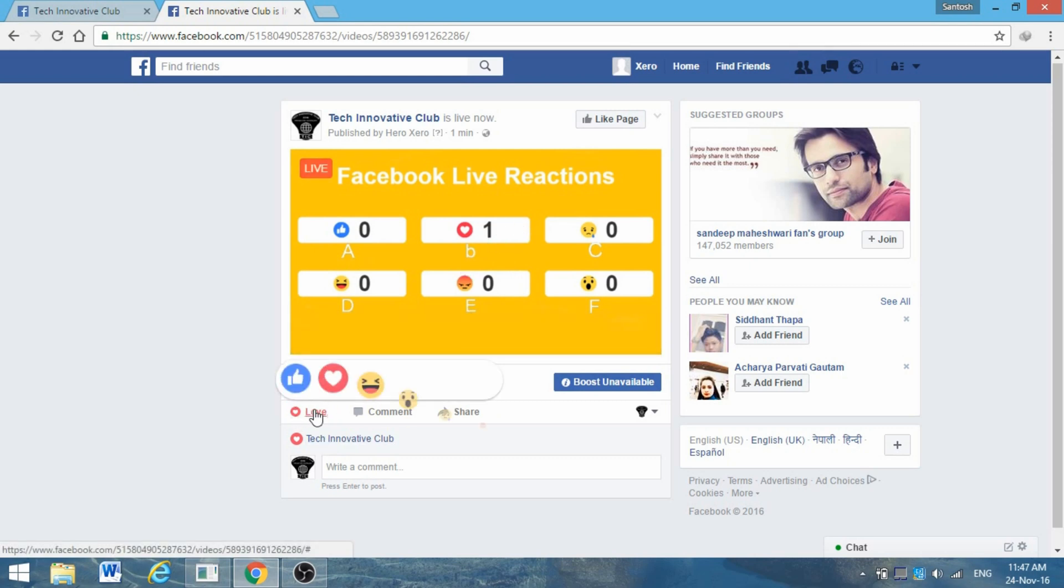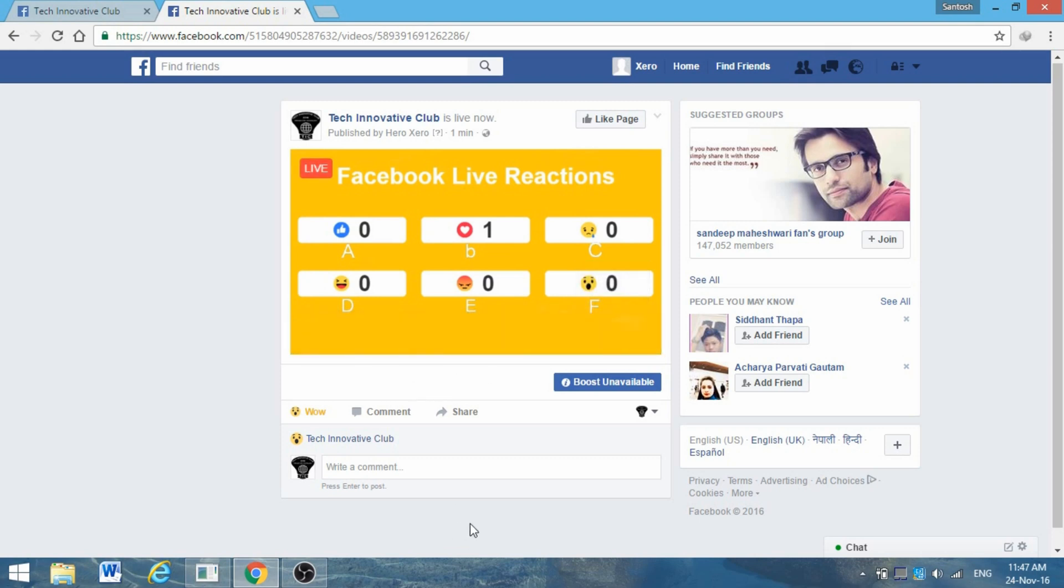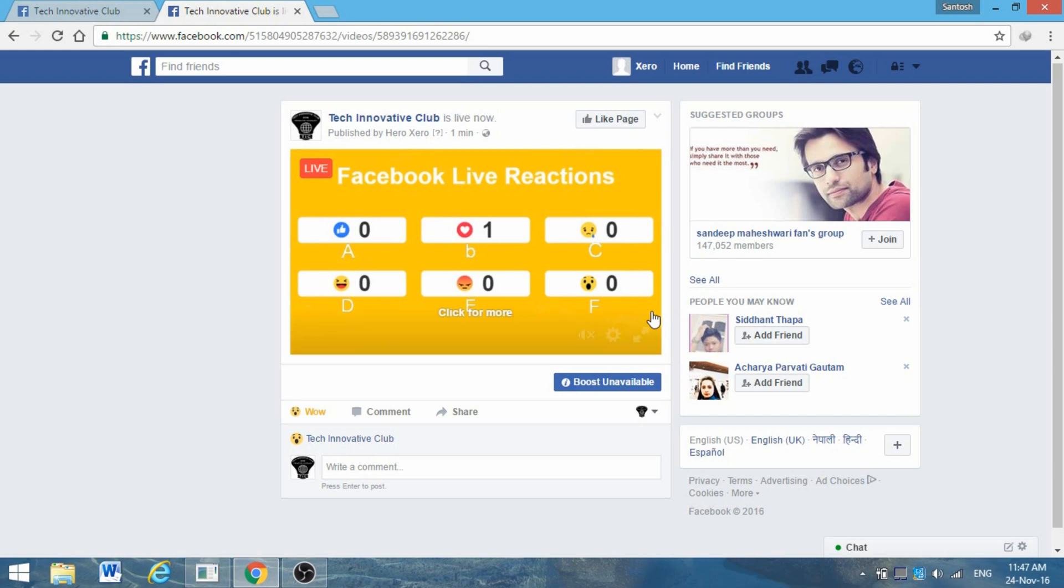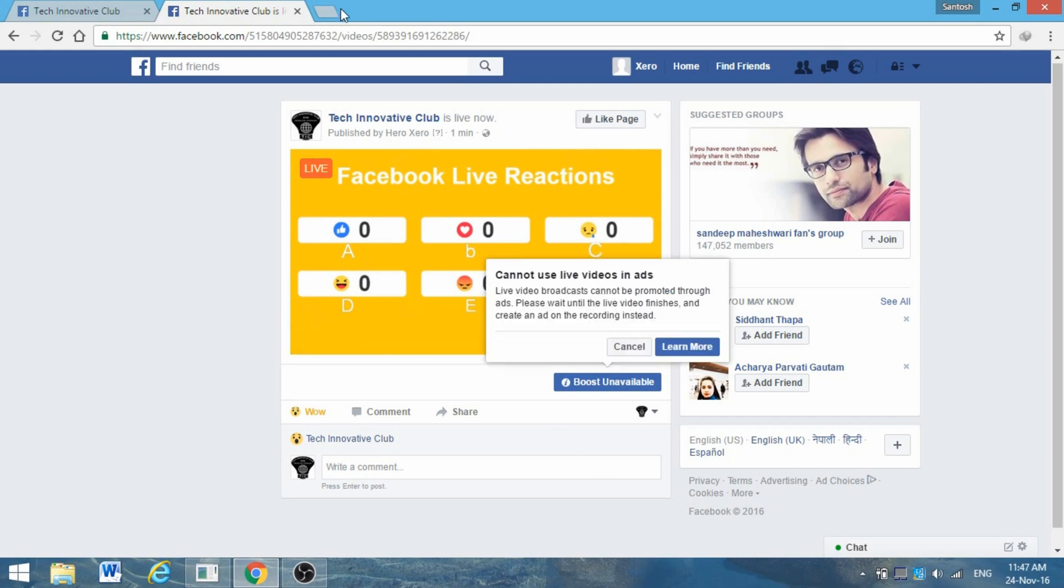Similarly, if someone gives another reaction like wow - if they want to vote for C and they give the wow sign, then your vote starts counting on C. It might take a few seconds. Now it's changed. Finally, it's done.